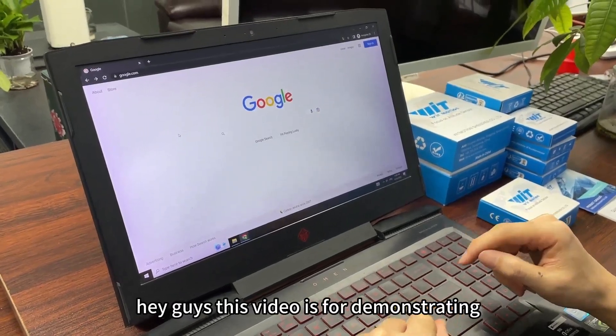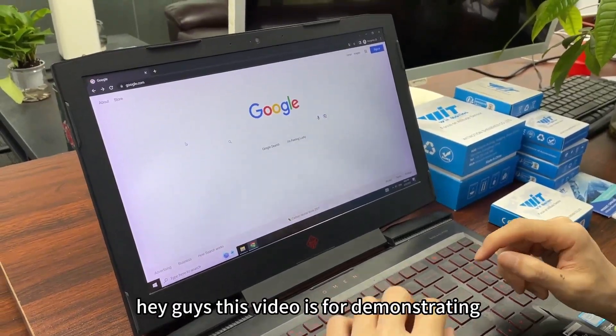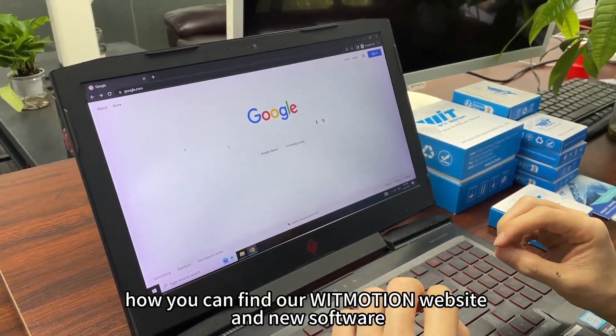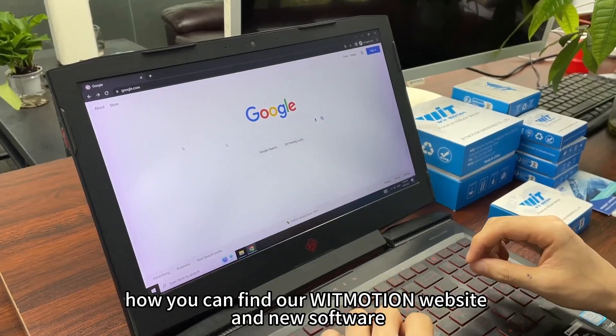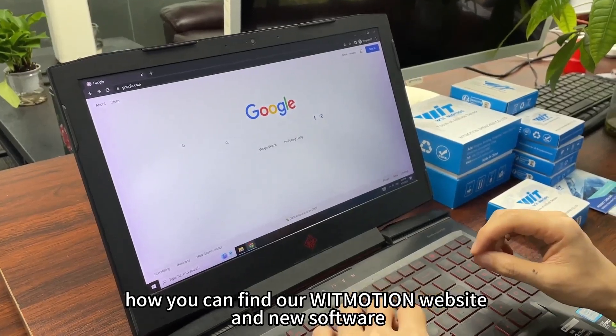Hey guys, this video is for demonstrating how you can find our WitMotion website and the new software.